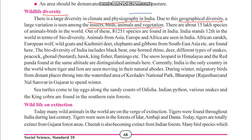There are about 15 lakh species of animals and birds in the world. Out of these, 81,251 species are found in India — a very large number. India stands 12th in the world in terms of biodiversity.